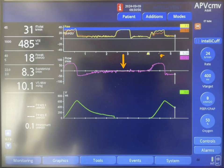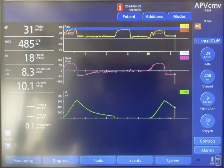The third breath is initiated by a negative deflection by the patient. Pressure goes up to 30 centimeters, with similar flow and similar tidal volume to the first breath.